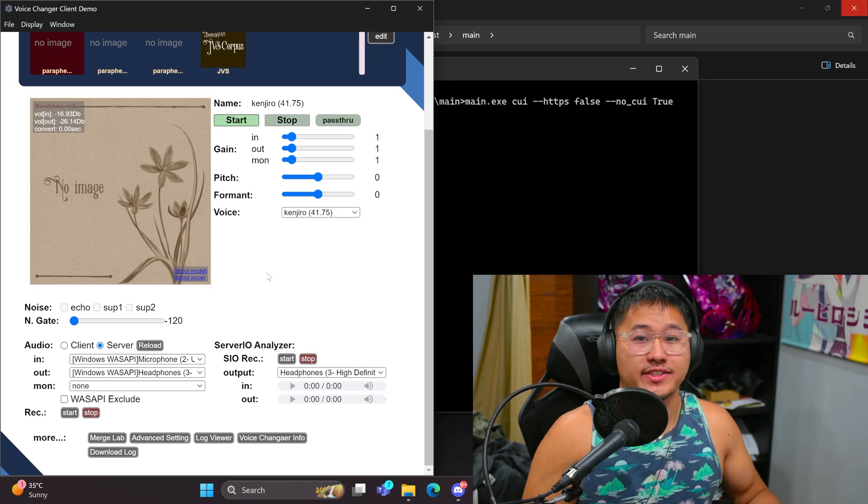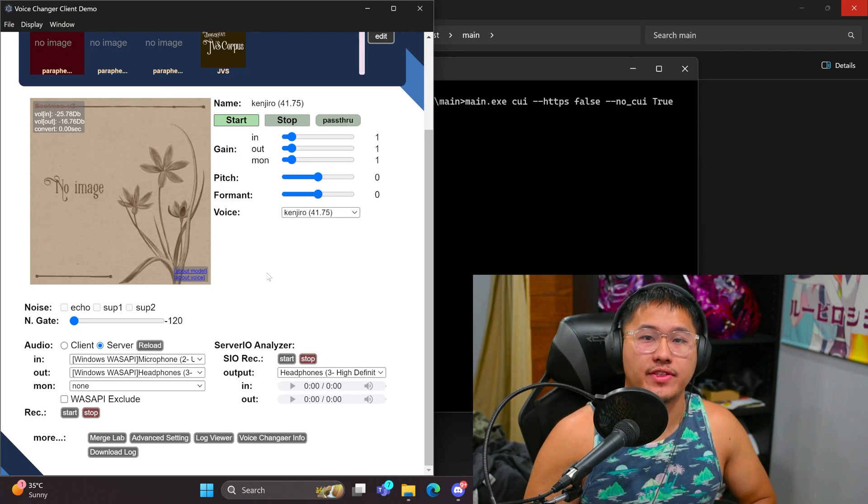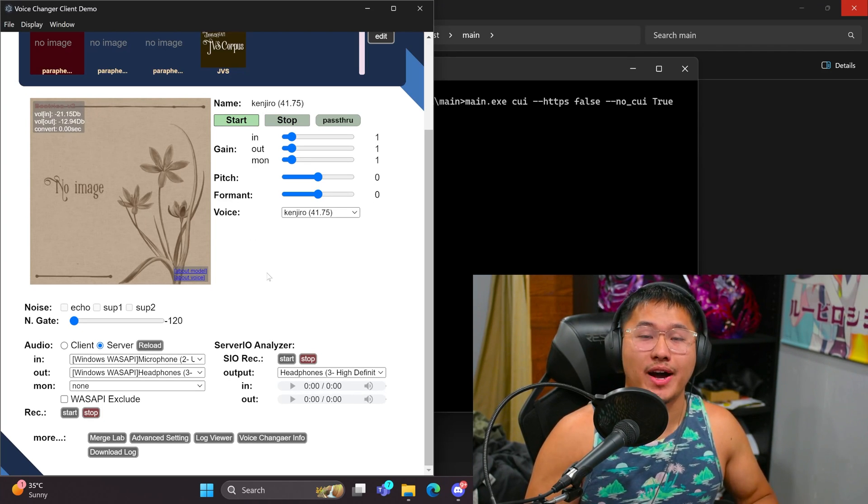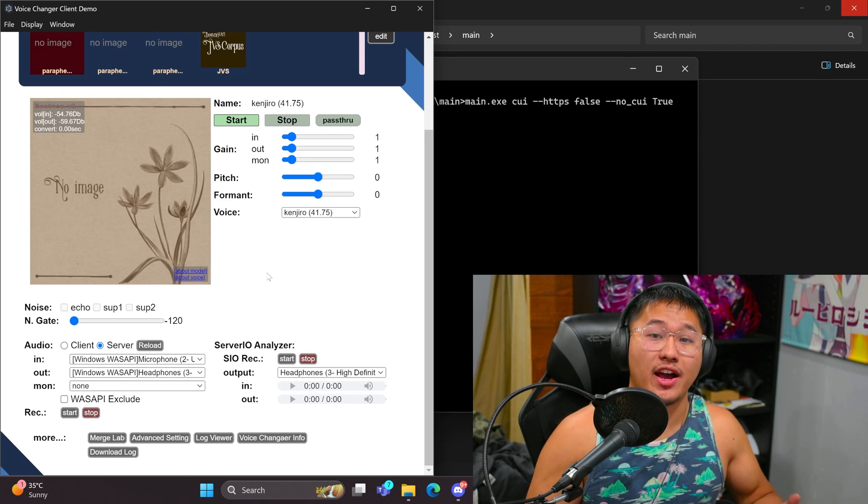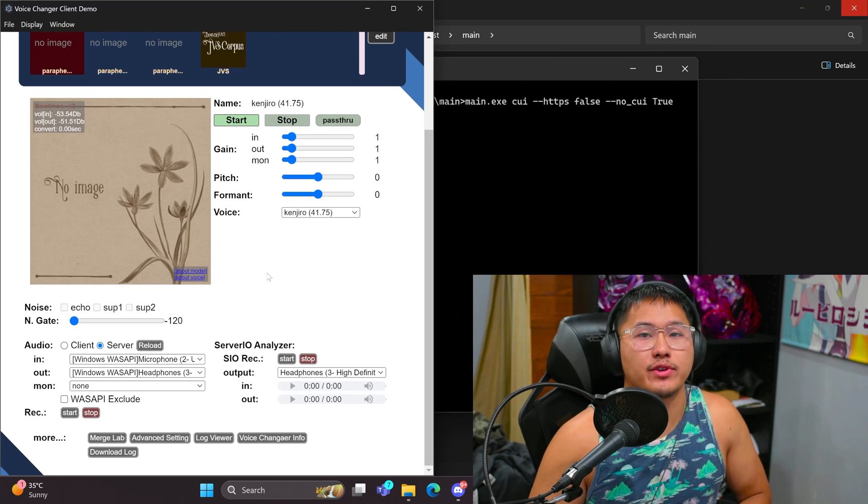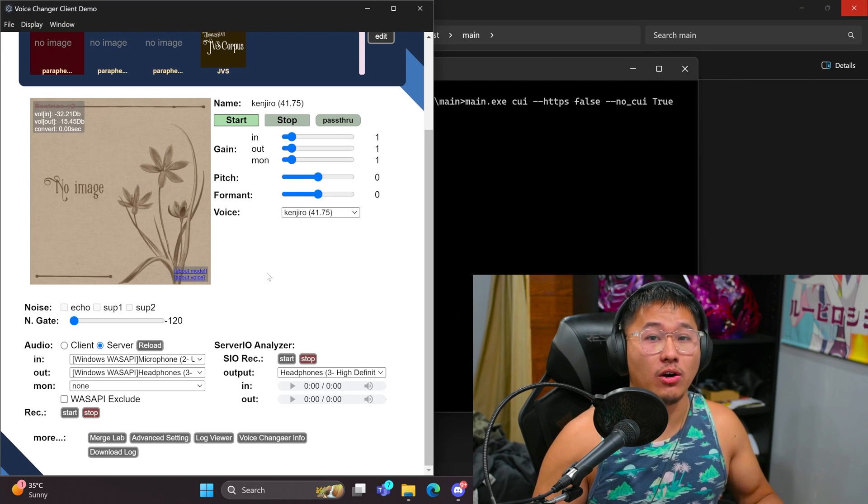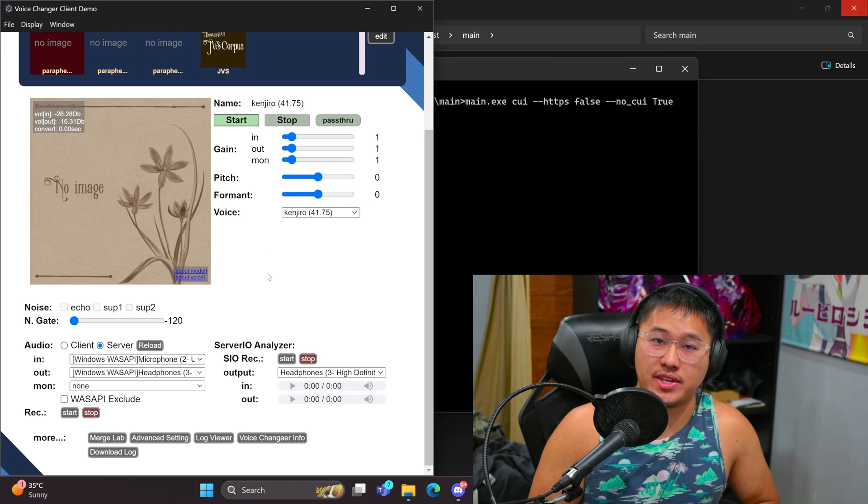Today is going to be the updated tutorial on how to install W. Okada's real-time voice changer. This time around, we're going to be using the Beatrice models and not RVC, which allows you to convert the voice much quicker and all on the CPU.